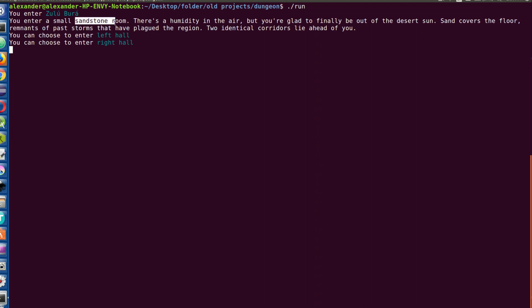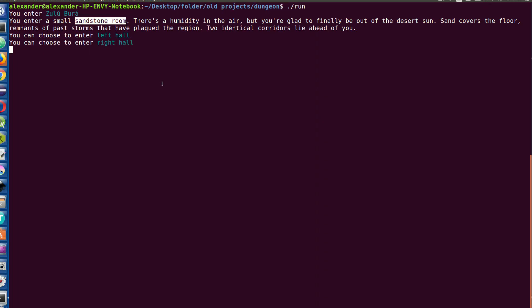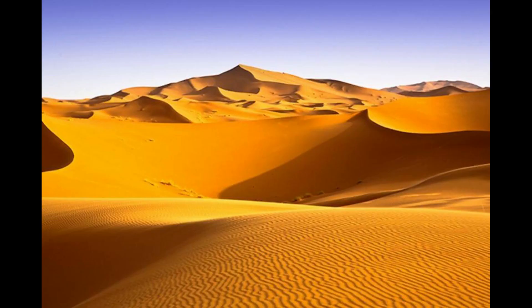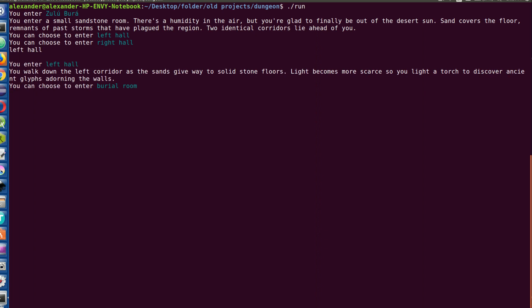Anyway, you enter into the dungeon. There's a small sandstone room, humidity in the air because desert, and we have two corridors we can go into. I'm going to go into the left hallway. You walk down the left corridor as the sands give way to solid stone floors, life becomes scarce, you take a torch and discover ancient glyphs adorning the walls. I can go into a burial room.